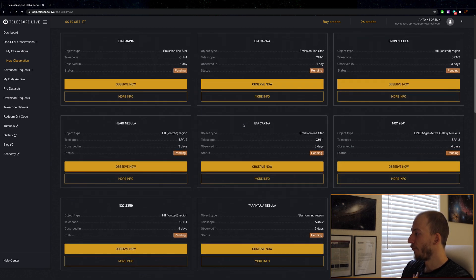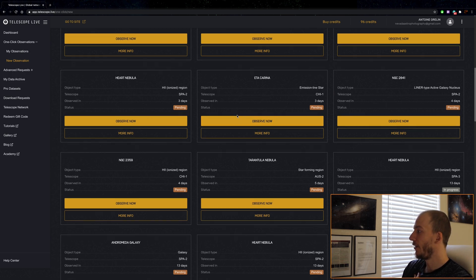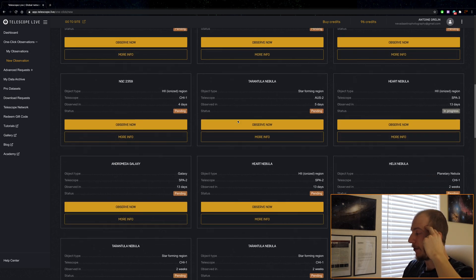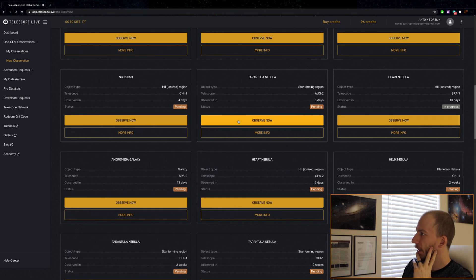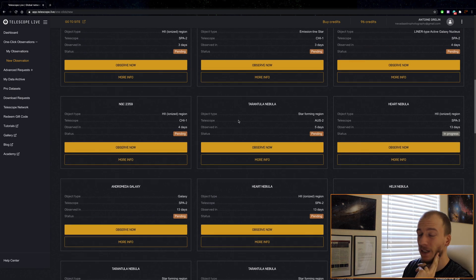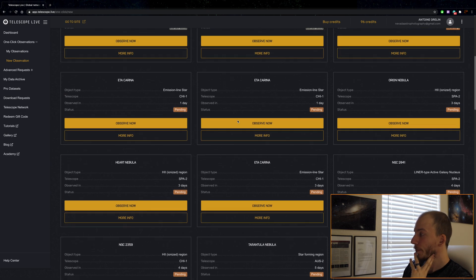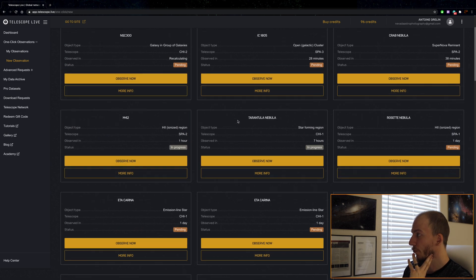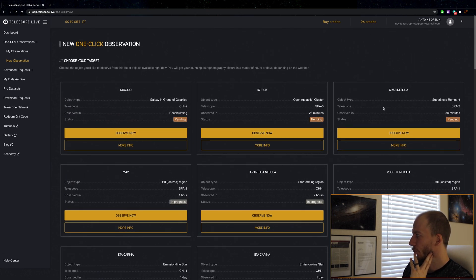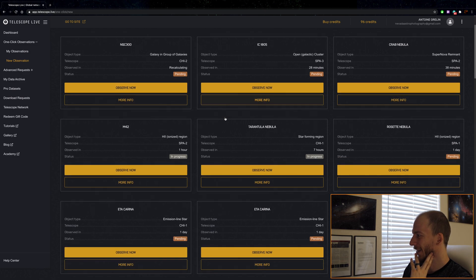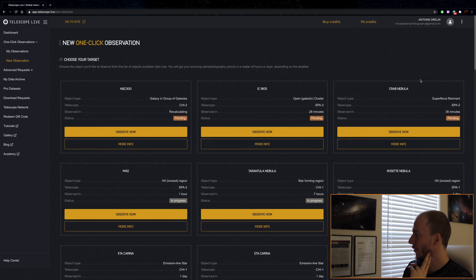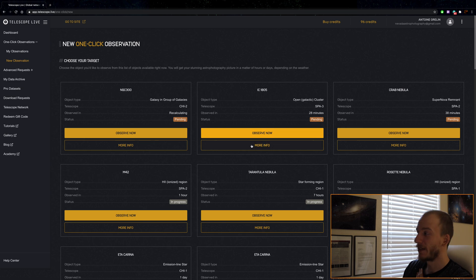You can pretty much pick any of these that you want and get images. The good thing is you don't have to sign up and pay to try it out, it's free to try. But I'm going to try to get a southern hemisphere target. I don't want M42, the crab, or the rosette. I want something I cannot get myself from Vegas.